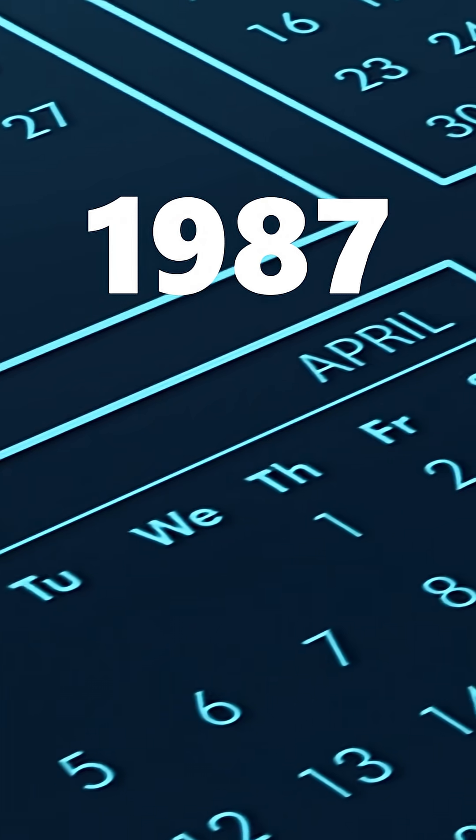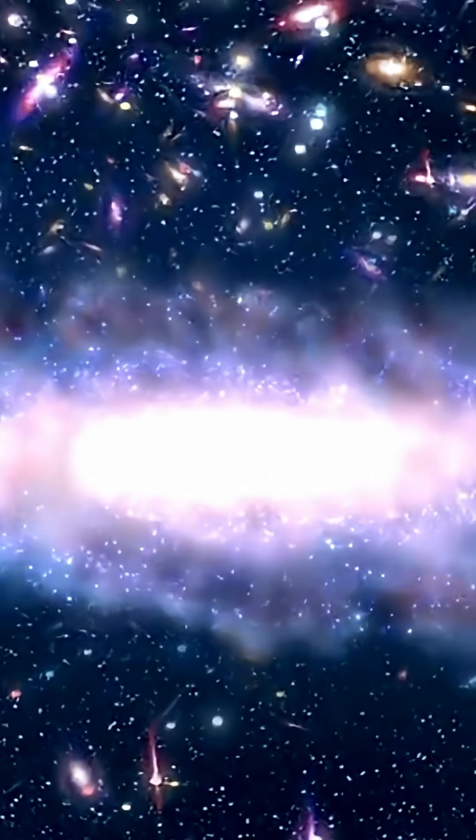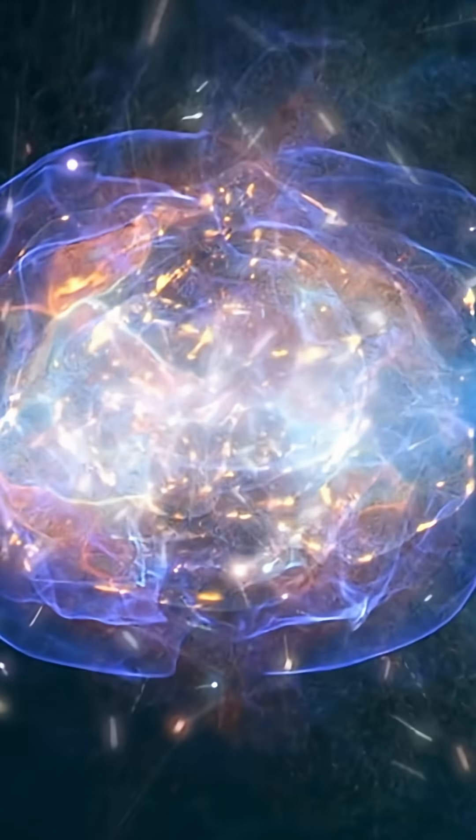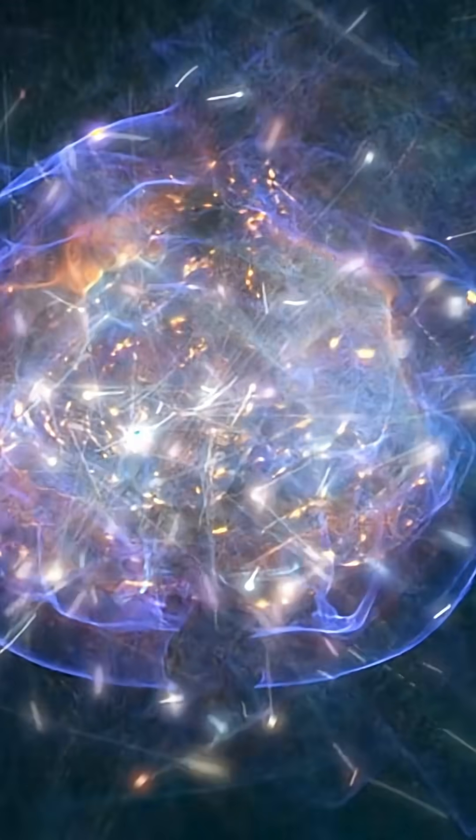In the year 1987, a rare thing happened. A star exploded far away. This explosion, called a supernova, sent out a huge burst of neutrinos. A few of them hit special detectors deep underground. That day, scientists proved something important. Neutrinos can travel across the universe and reach us.